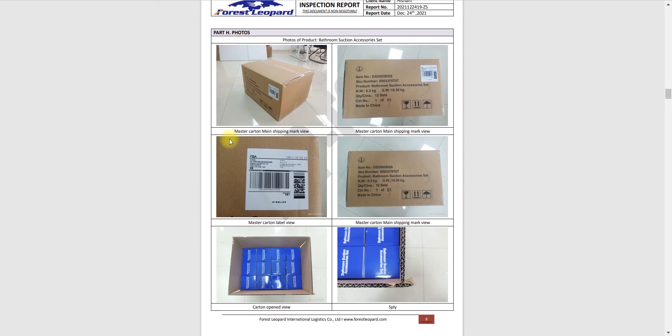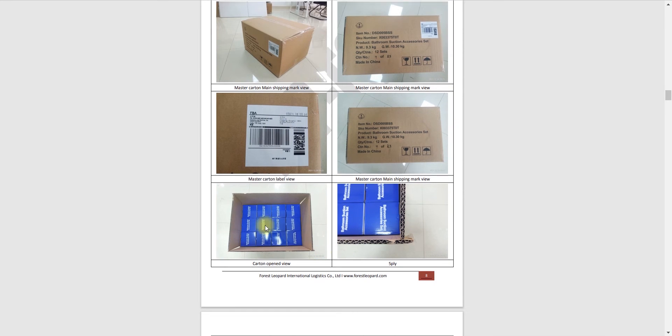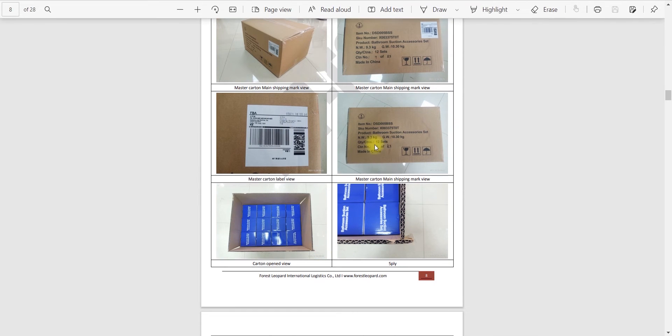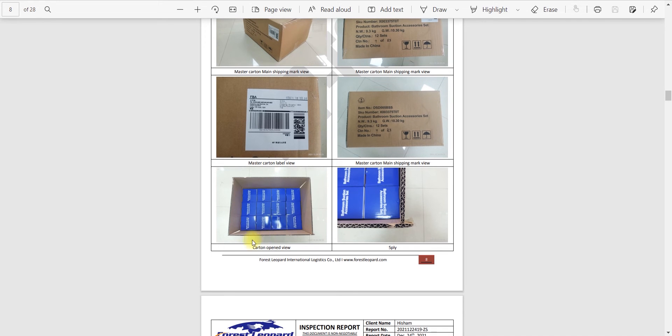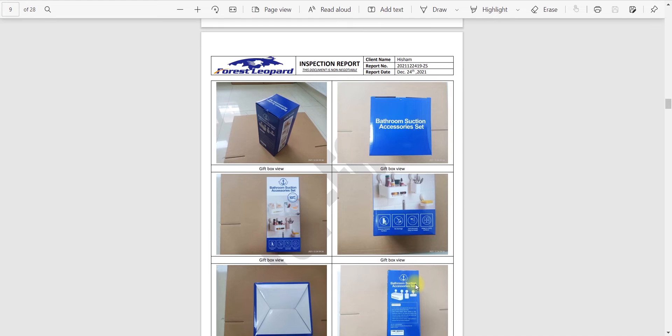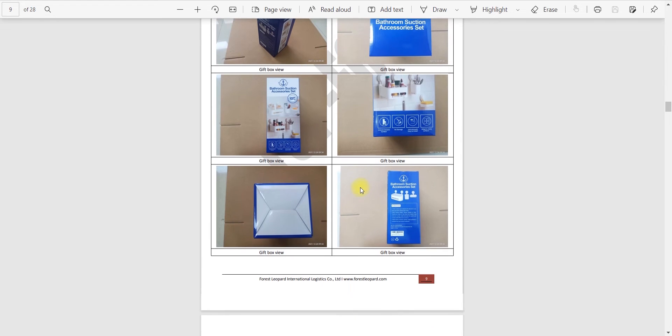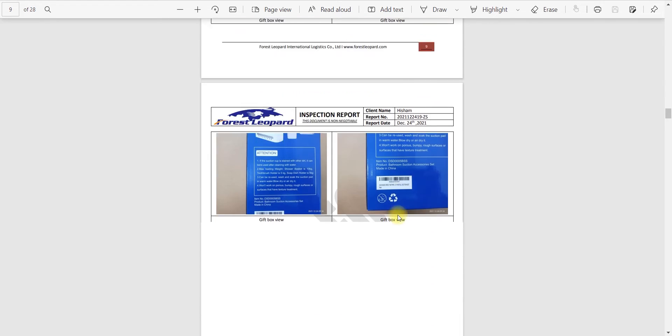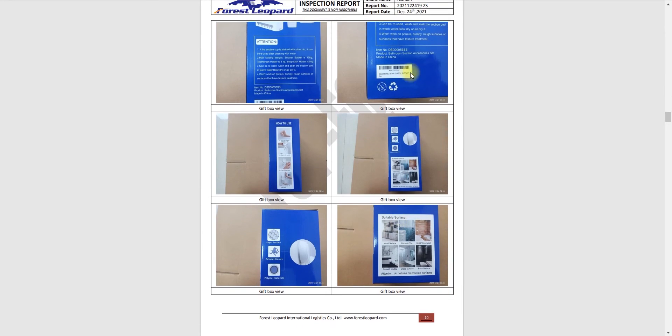Here you can see they are checking a master carton main shipping mark view. Here you can see these are the FBA labels and these are the rates mentioned. The carton open view, five ply, and gift box view. They are giving everything, every information. These are the FNSKU, I mean SKU labels.